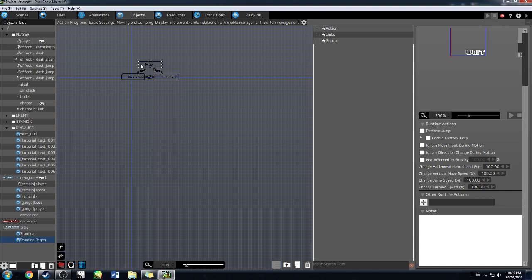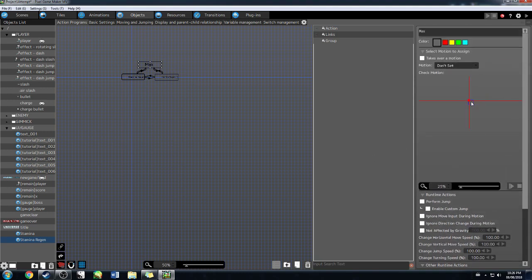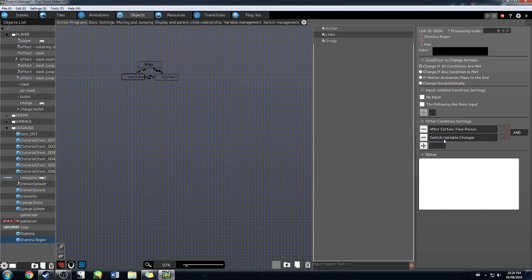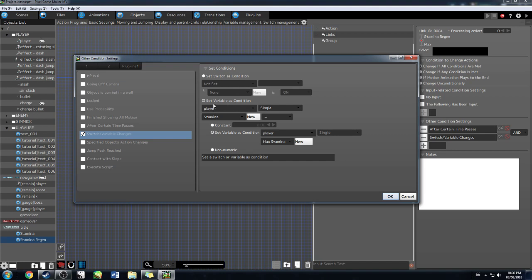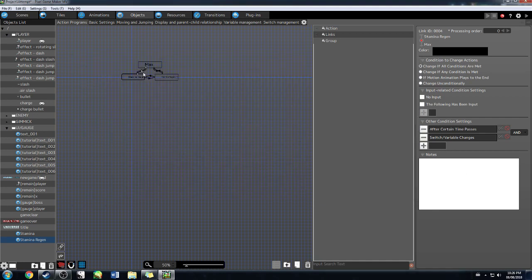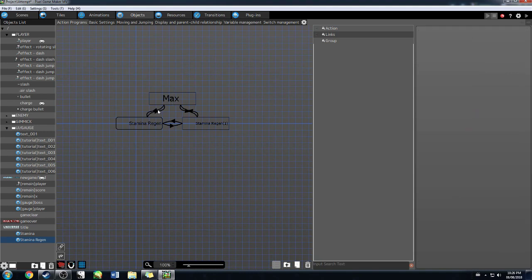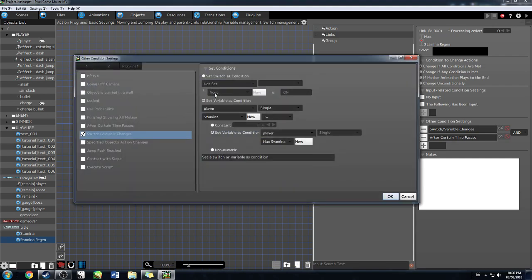But what if you have max stamina? If you have zero stamina you still want it to regenerate, but for max stamina we don't have any runtime actions — it's not actually doing anything. We do have the links though, because those matter. I'm making it so the time passes is 0.5 seconds — half a second — and then we set the condition: if player stamina equals player max stamina, you stop regenerating stamina. Why would you keep regenerating when you're already at max? That's done on both sides. When stamina is no longer equal to max stamina, we start regenerating again.